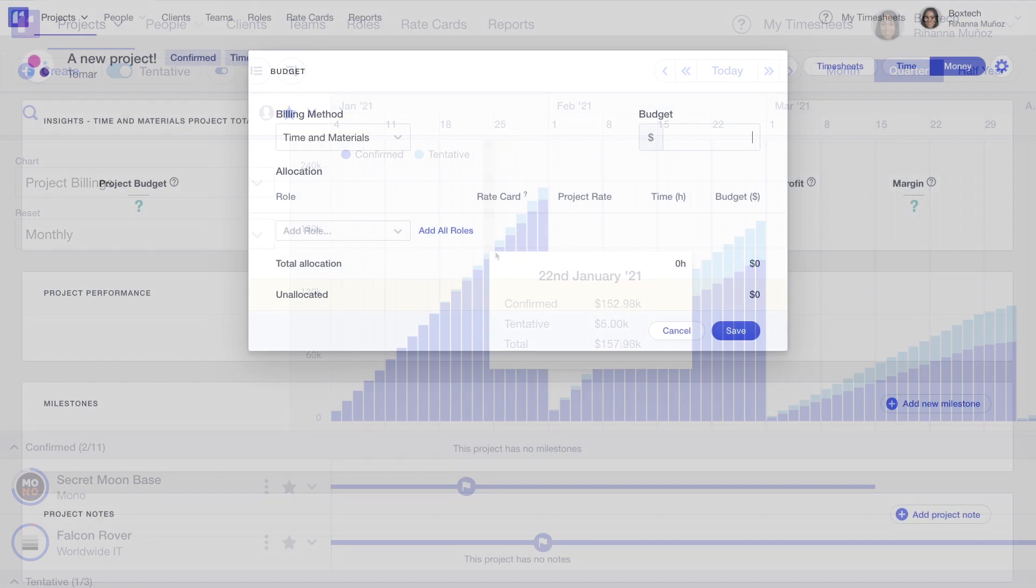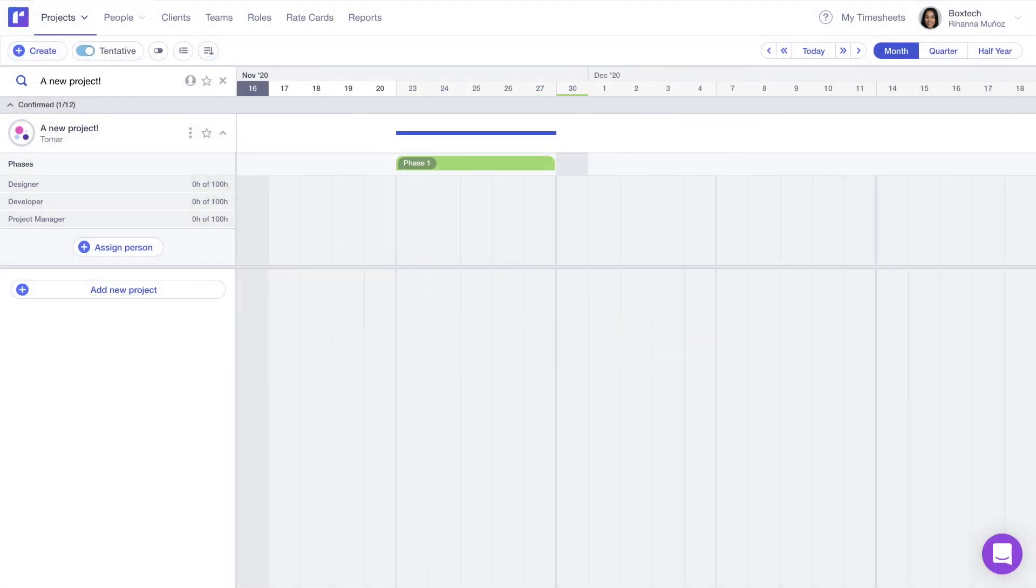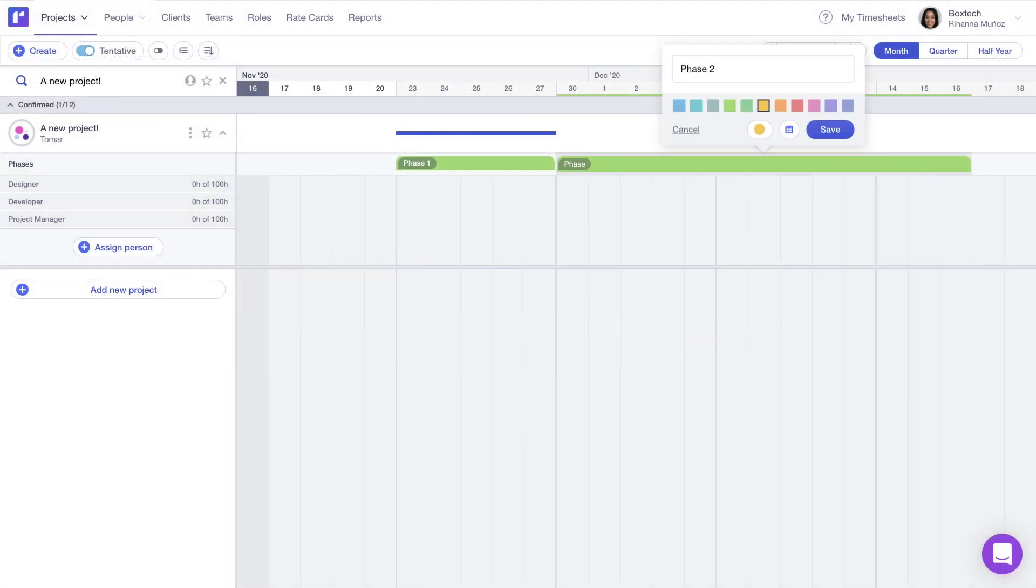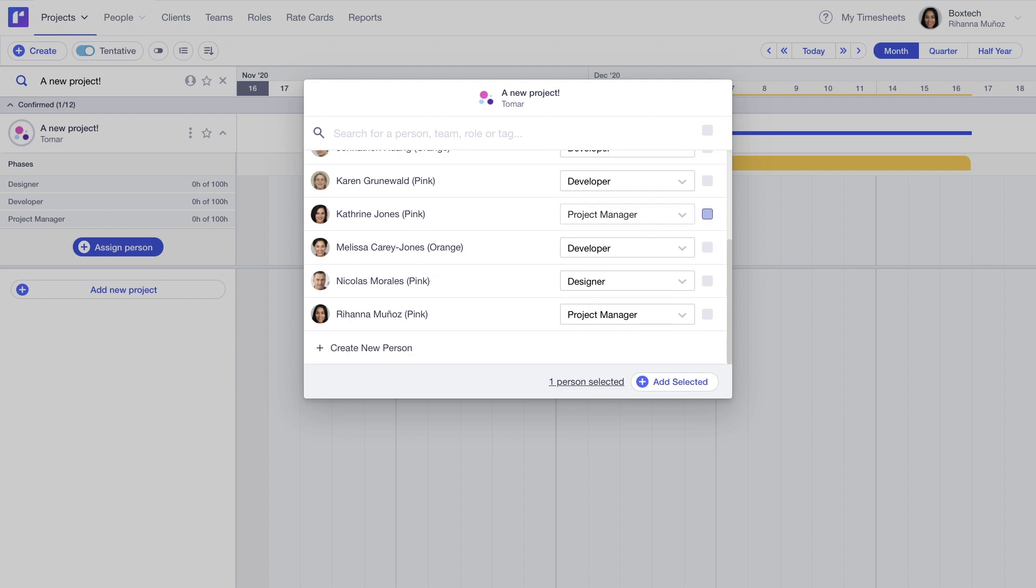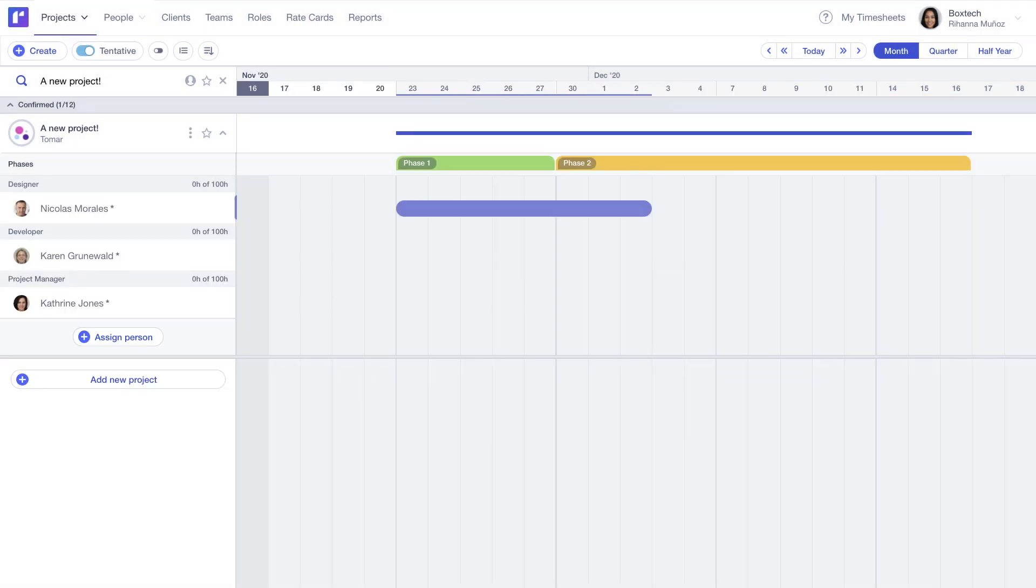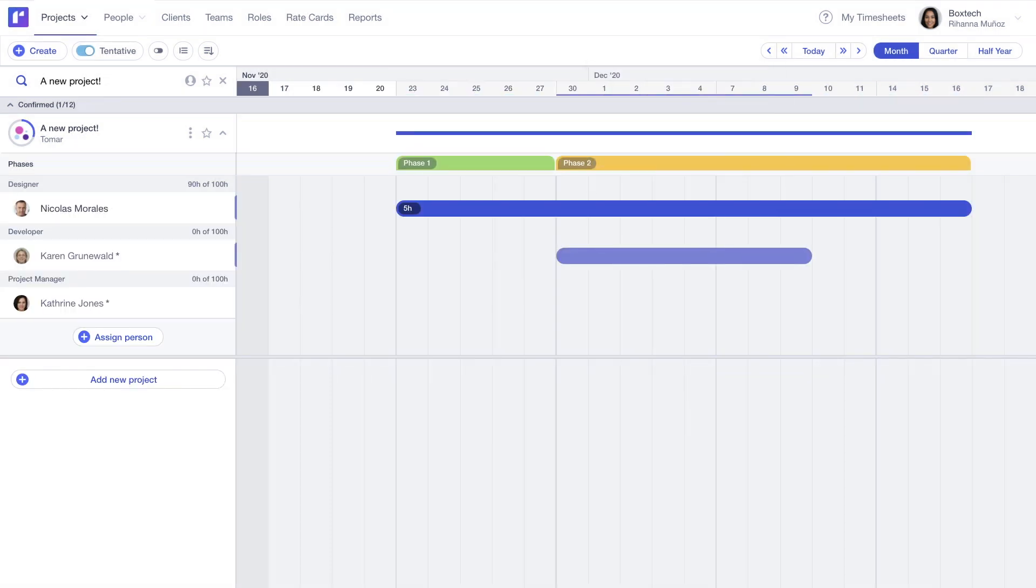And your project managers will love RUN too. Starting with a project budget, they can build a plan, choose appropriate team members, and schedule them according to delivery deadlines and availability.